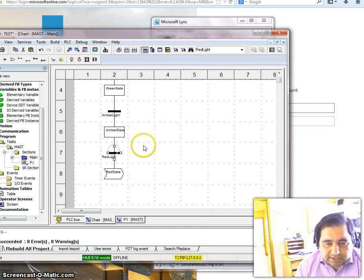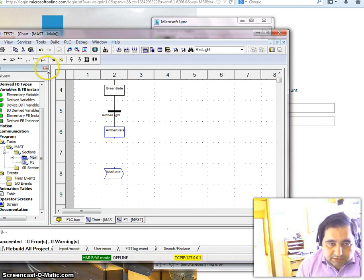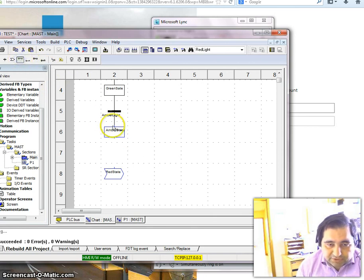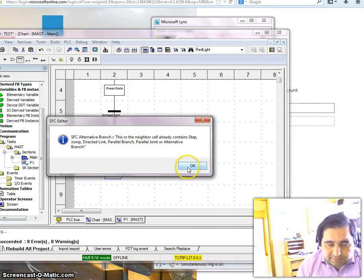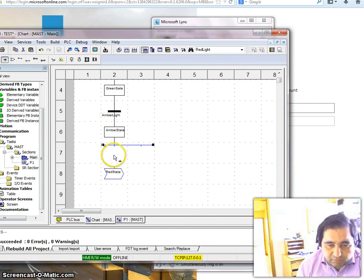Back in the main program, I can make use of pedestrian memory. From Amber I now have two ways to go, not just one. I need to select an alternative branch, place it here, and then I need one transition to go back to red and one transition to go to the parallel pedestrian status.